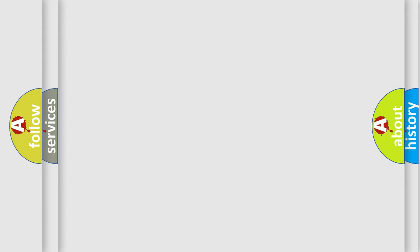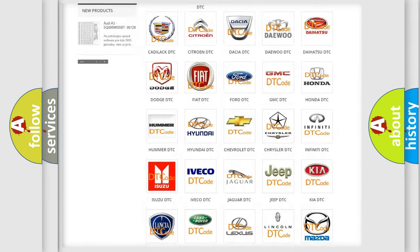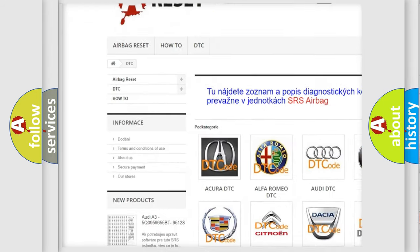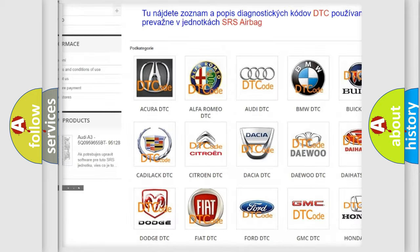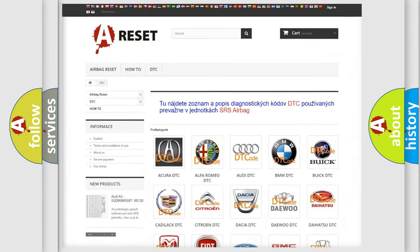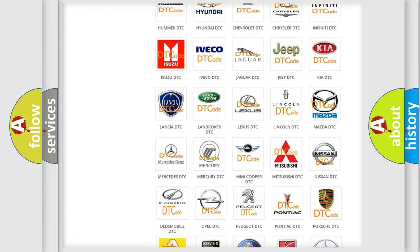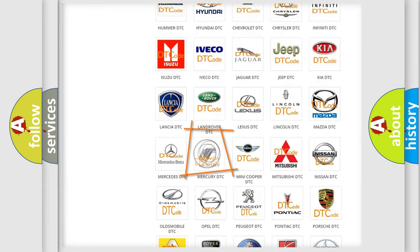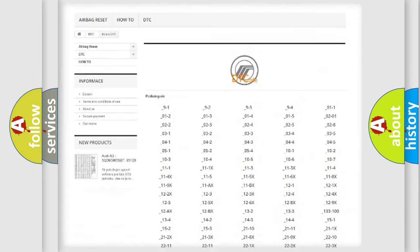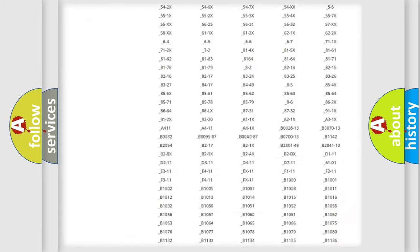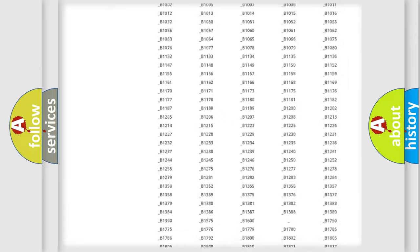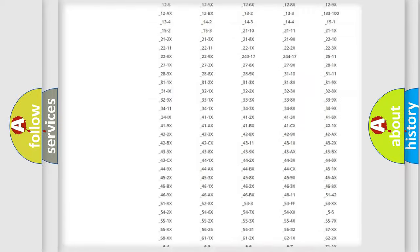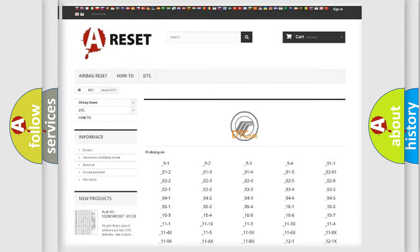Our website airbagreset.sk produces useful videos for you. You do not have to go through the OBD2 protocol anymore to know how to troubleshoot any car breakdown. You will find all the diagnostic codes that can be diagnosed in Mercury vehicles, and also many other useful things.